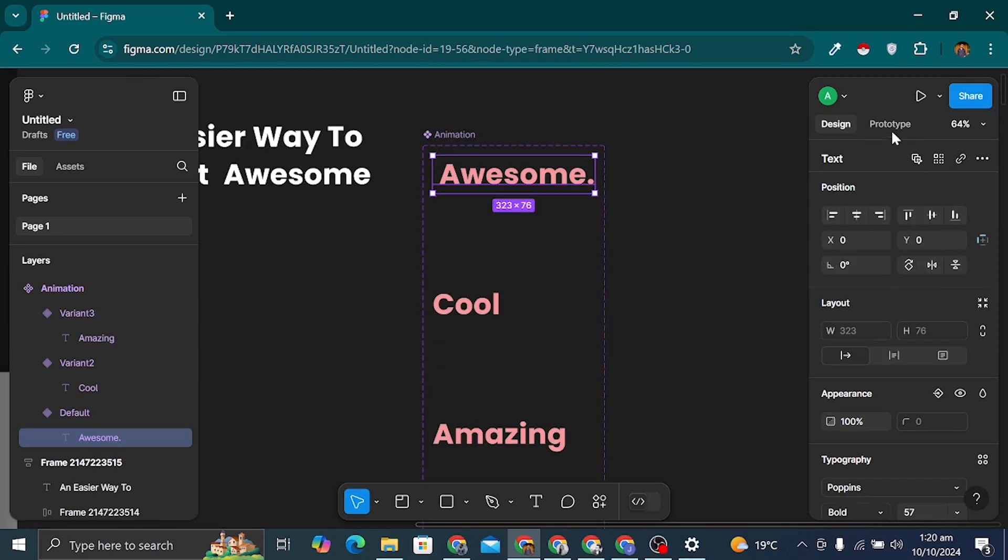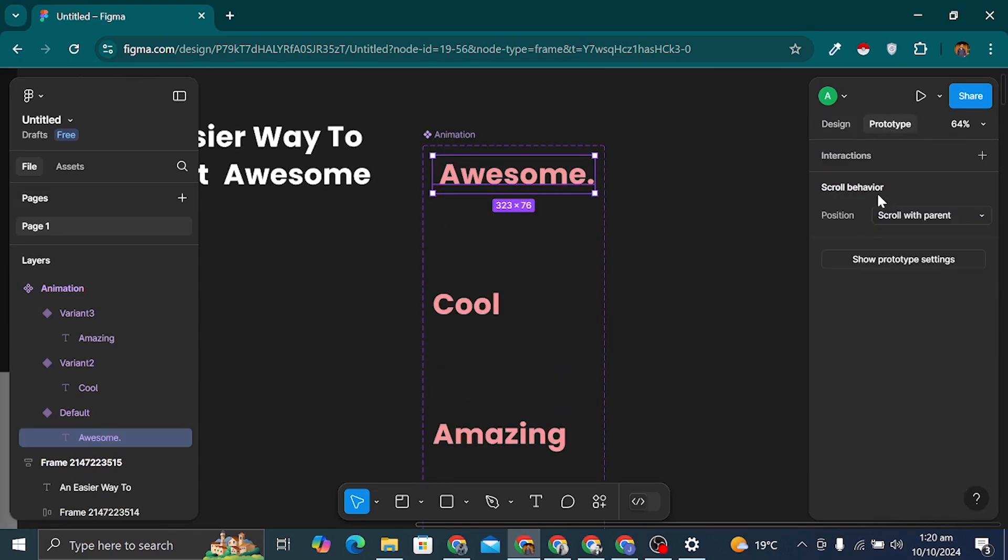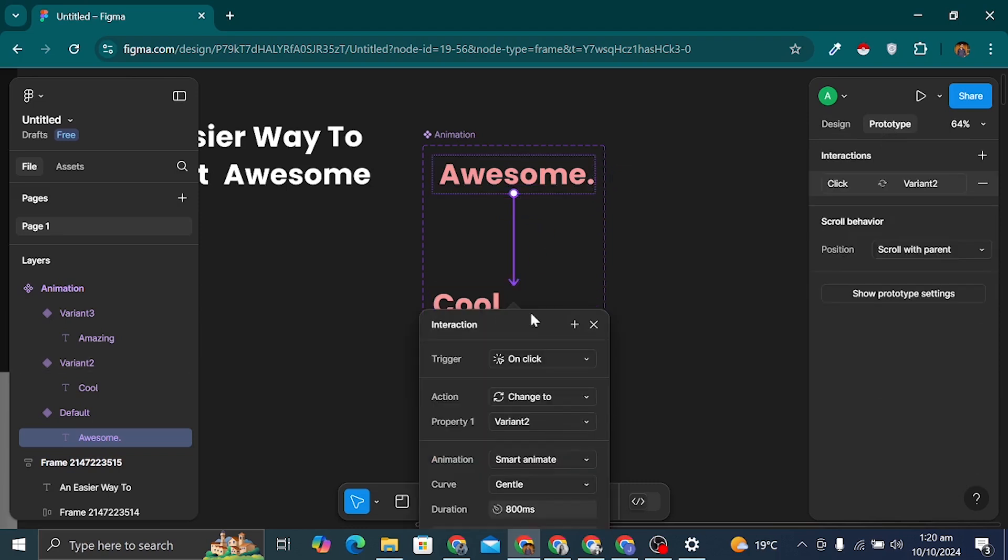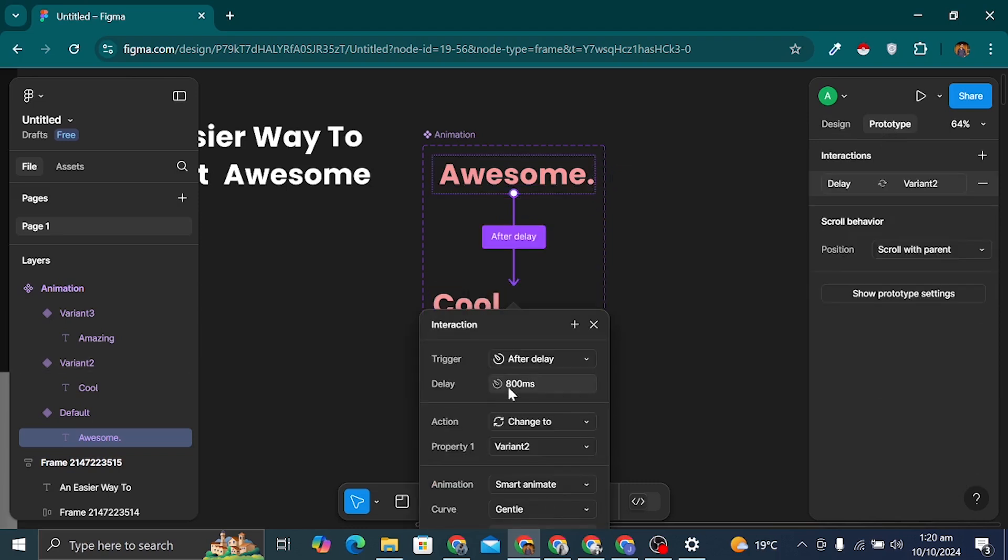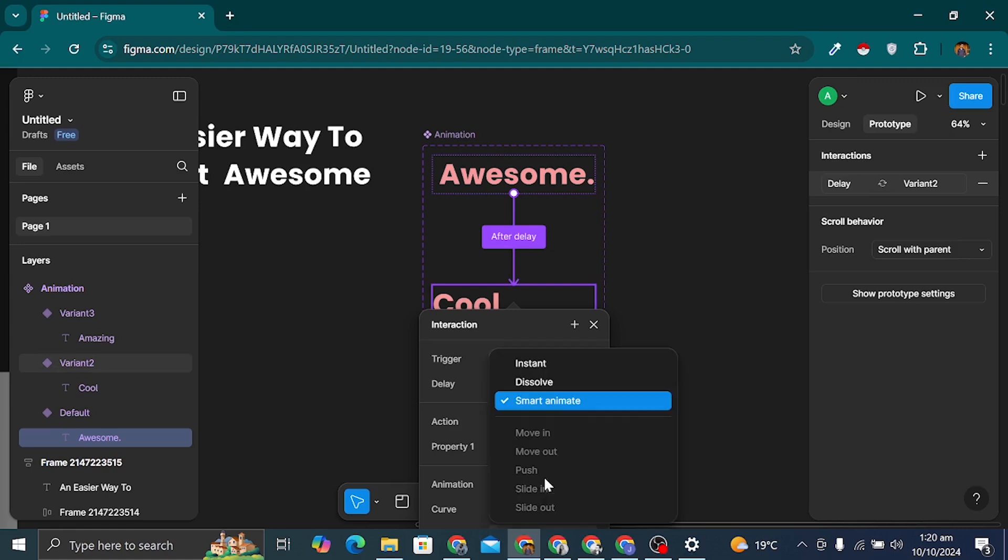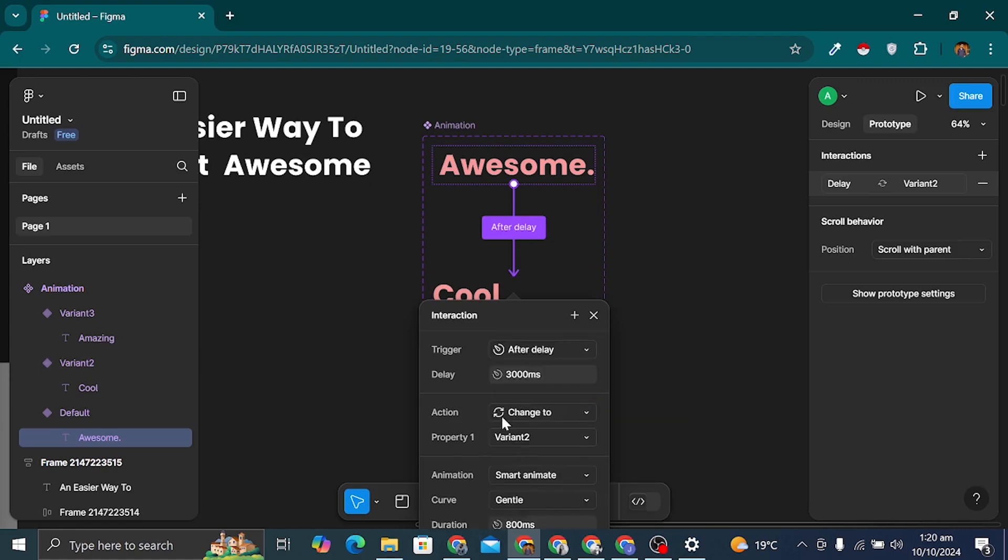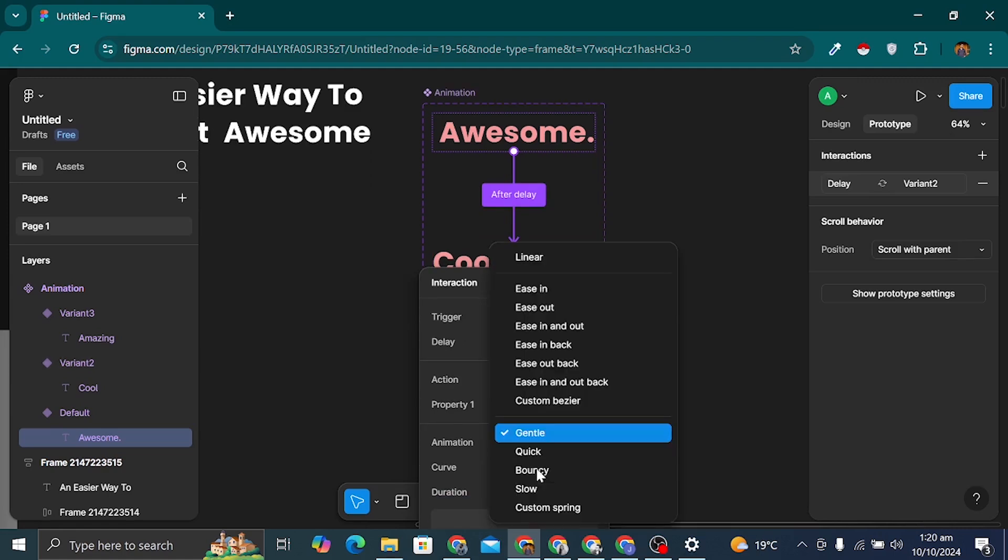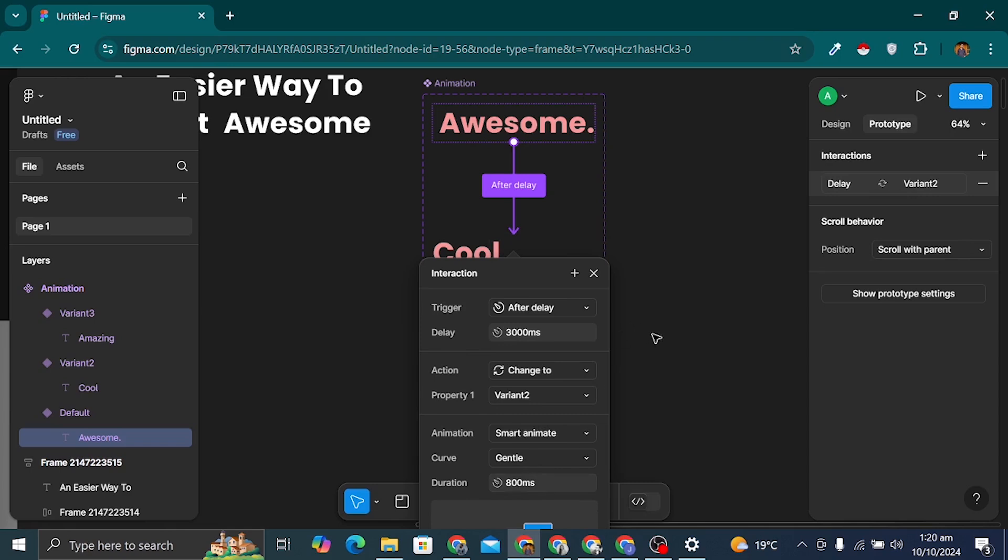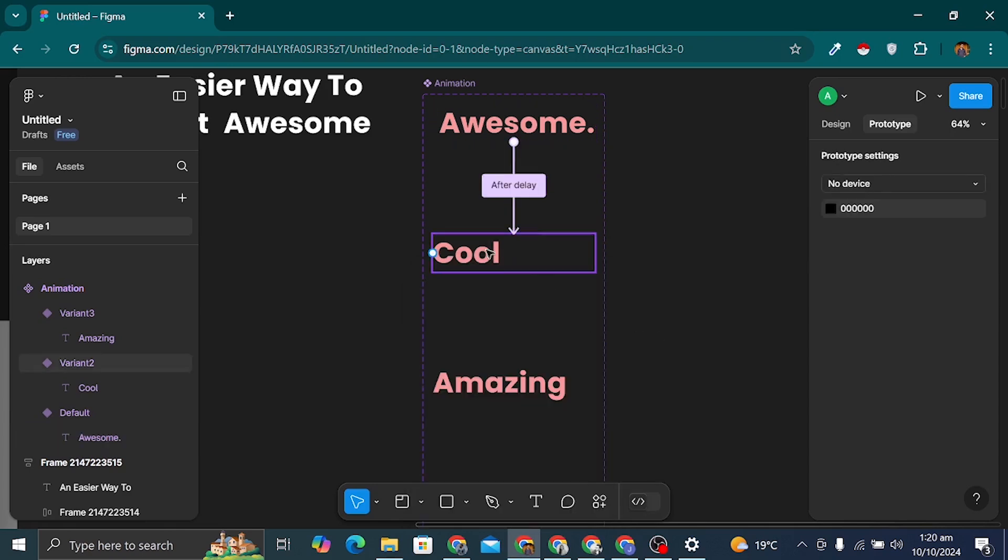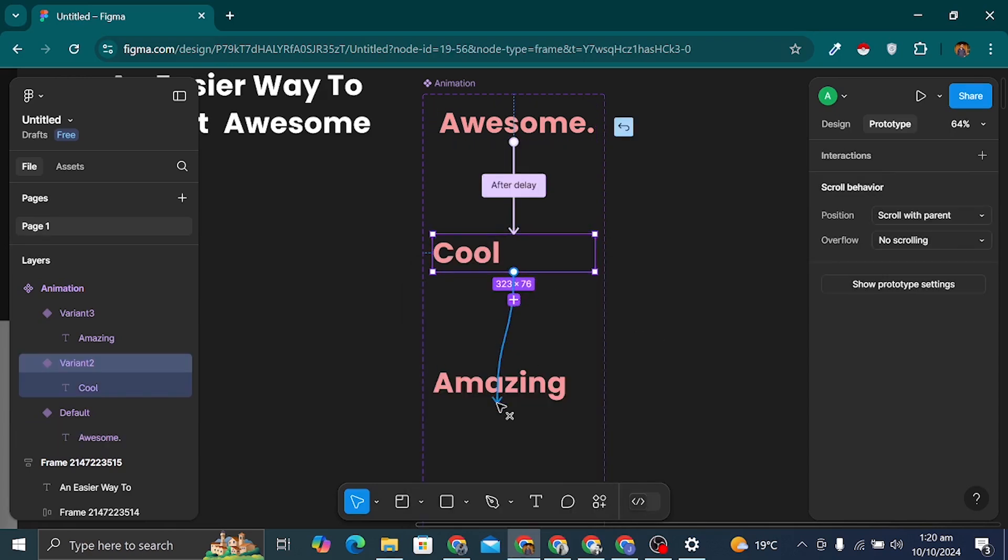Let's head over to the Prototype tab to make our animation interactive. I'll select the first frame, click the plus icon, and connect it to the next variant. I'll set the trigger to After Delay, adjust the animation type to Smart Animate, and choose an easing effect. I'll repeat this for the other frames, keeping the duration consistent for a smooth animation.